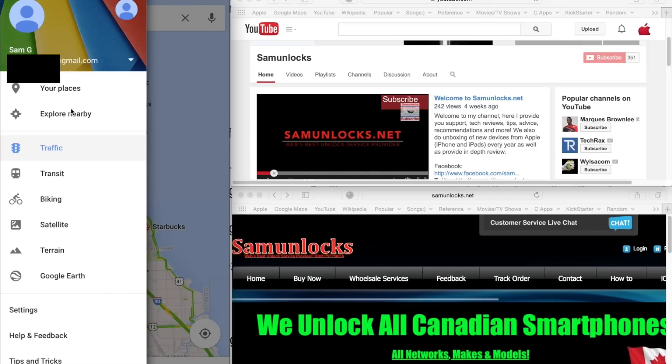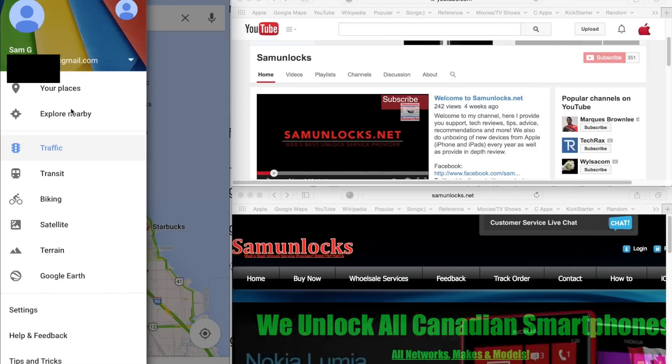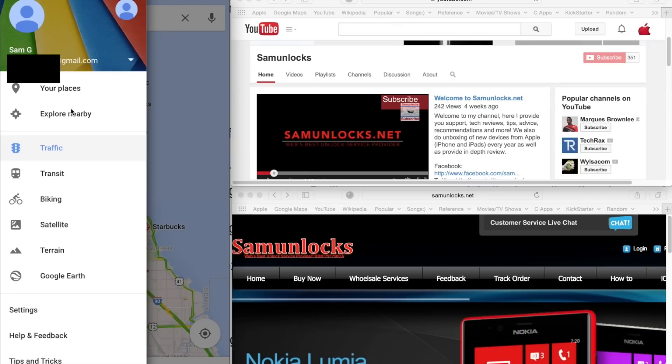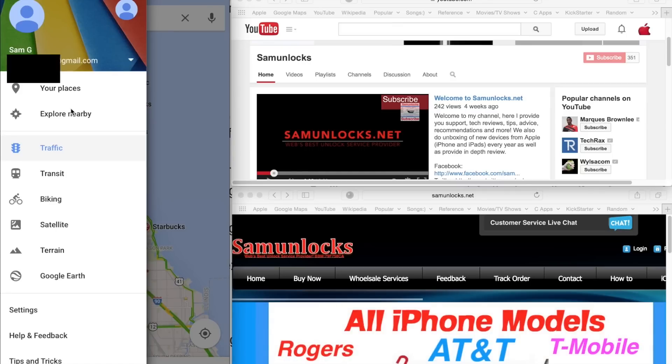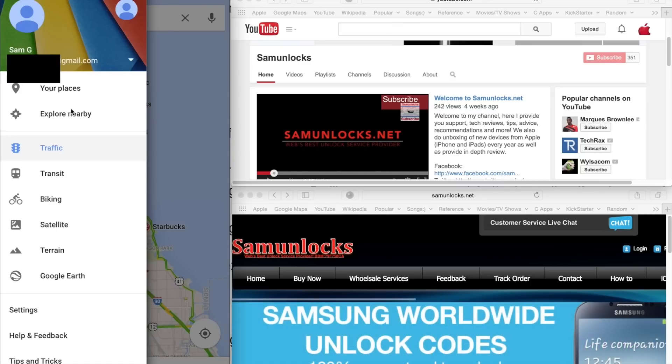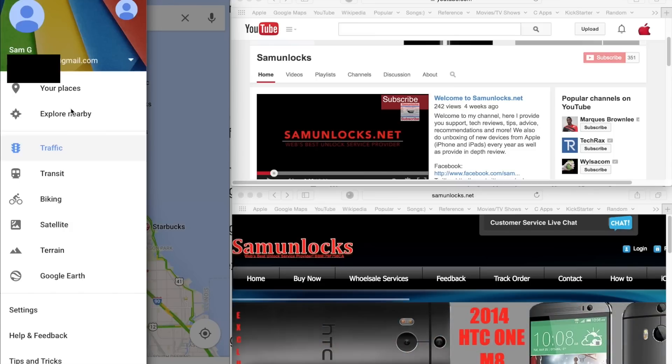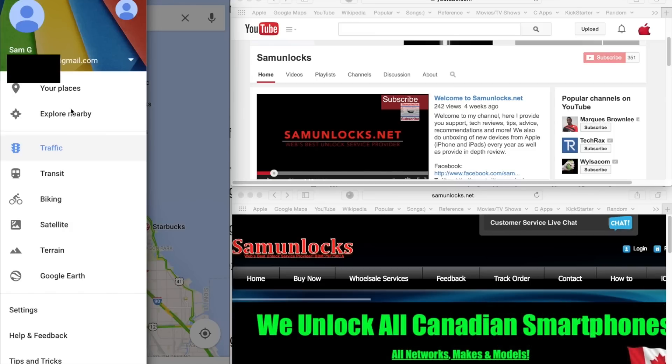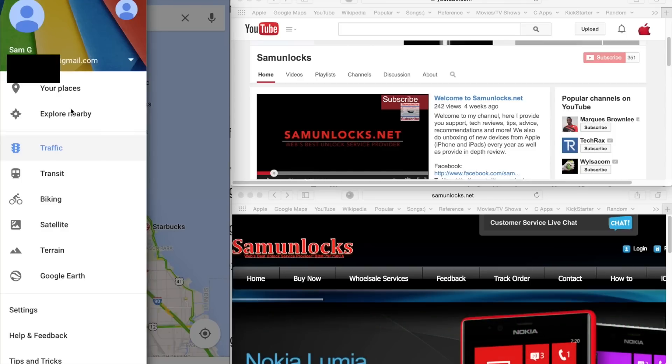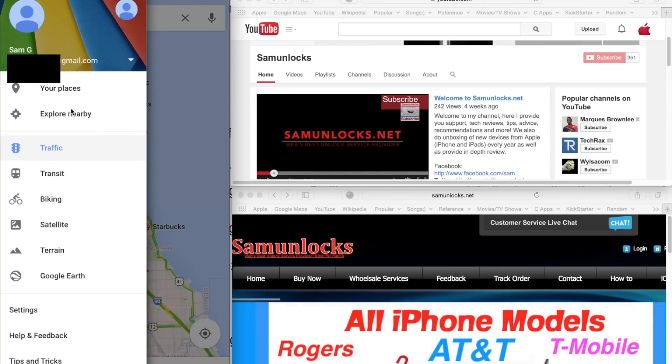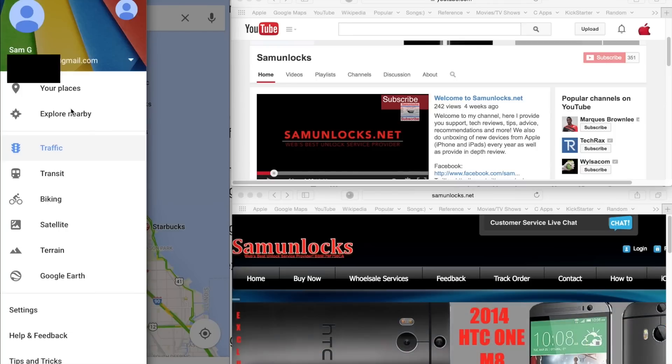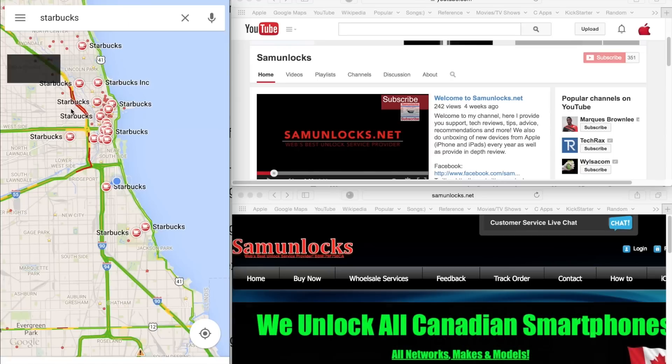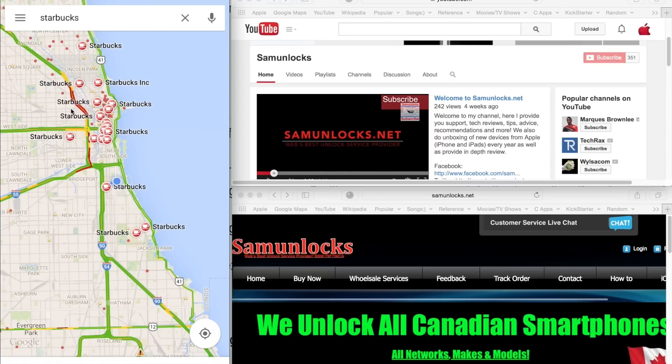The Your Places tab is for your work and your home address. And also you could put your other places by starring them. So whenever you're searching for a place you like, you could click the star button and it will add it to your places for one tab directions to that location pretty much. It's very convenient, very smooth overall application, and I do like it.